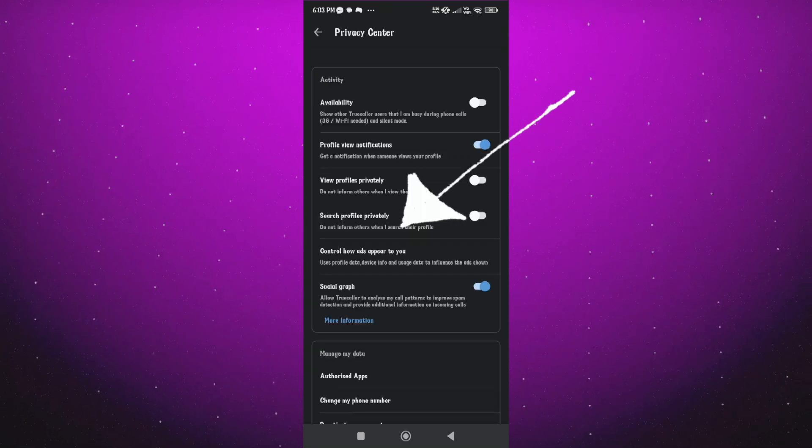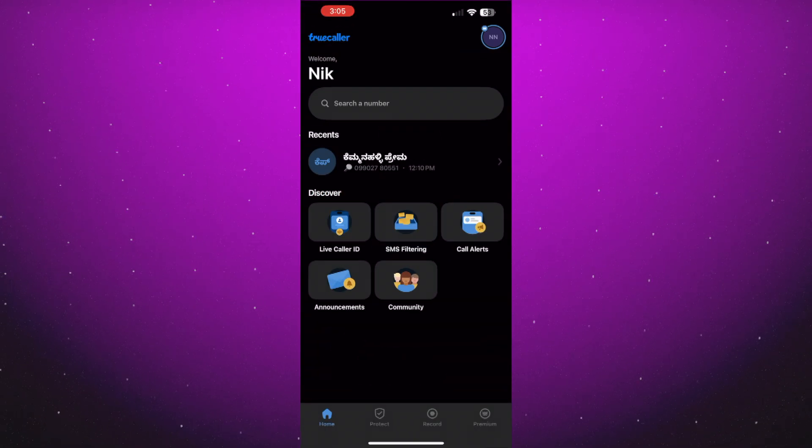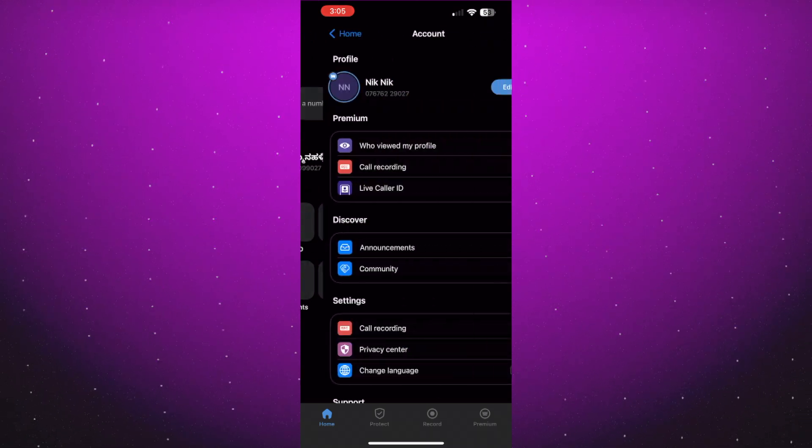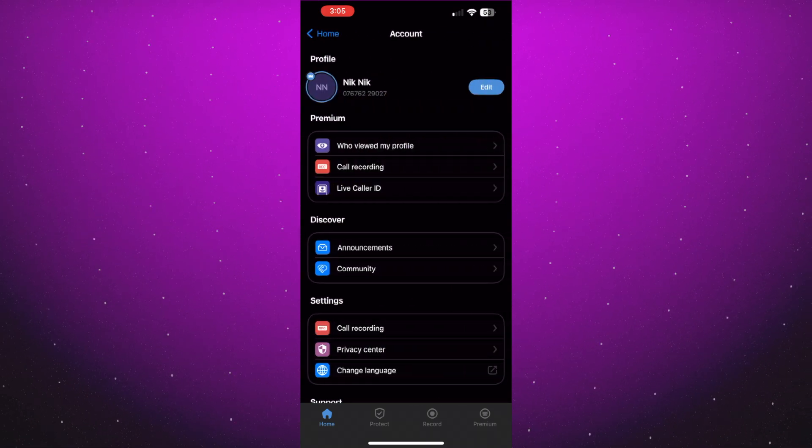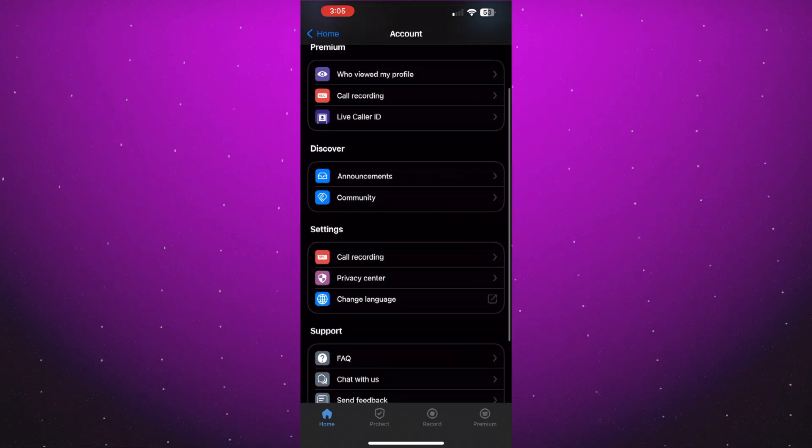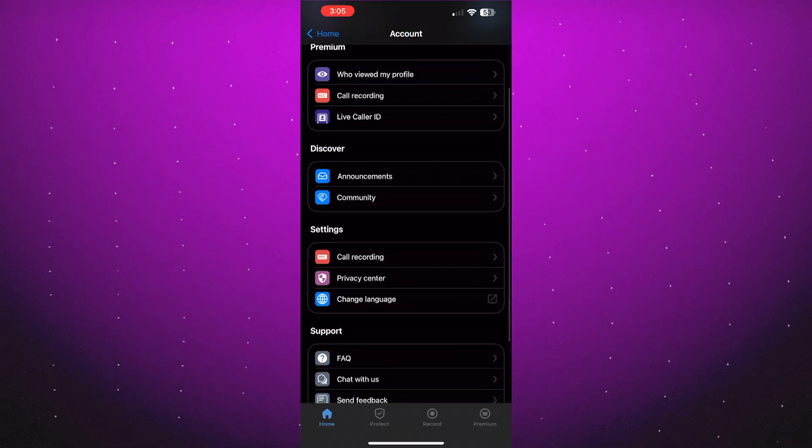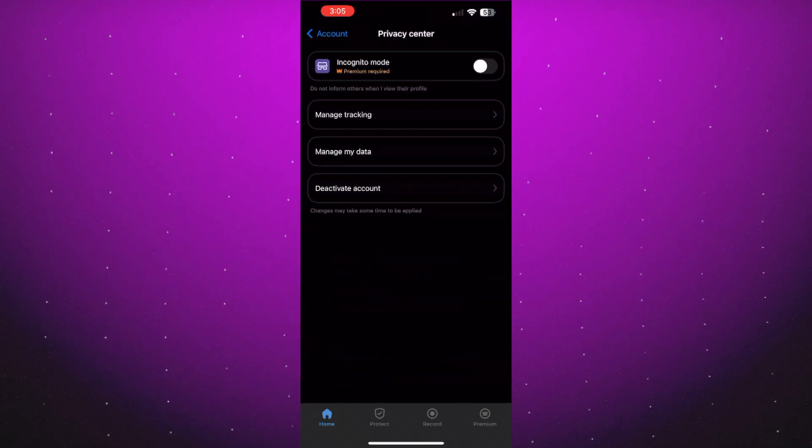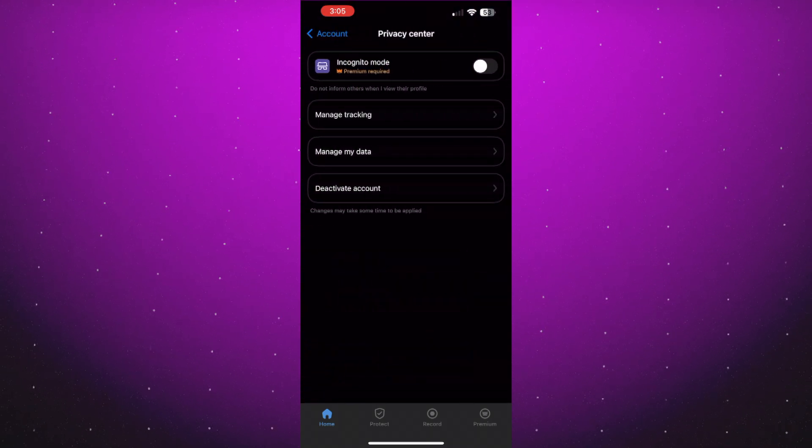If you are an iOS user, tap on the profile icon in the top right corner of the screen to open the main menu. From there, tap on privacy center. This is where you can manage your privacy settings and account information.